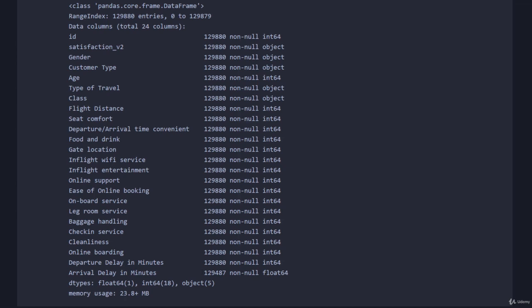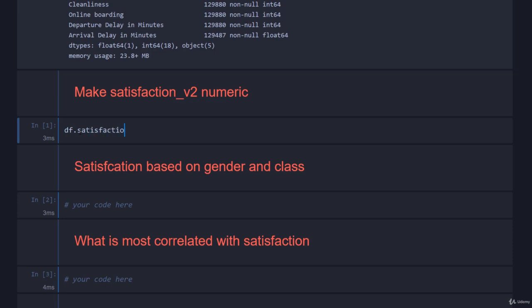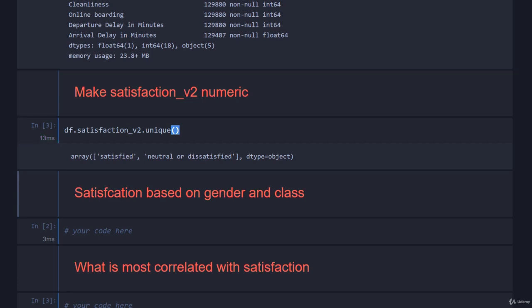The first task is to make satisfaction_v2 numeric. At the moment it's not, and that's annoying because it's hard to work with strings. If we have a look at what we do actually have, we can go df.satisfaction_v2 and then just call unique on it. We have a great huge two-array: satisfied and neutral or dissatisfied. I wonder whether the original satisfaction_v1 might have had three columns and for some reason they've bundled them together, but it doesn't matter, we can work with it.